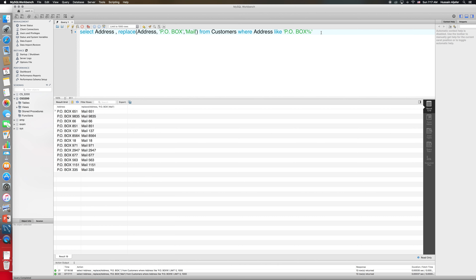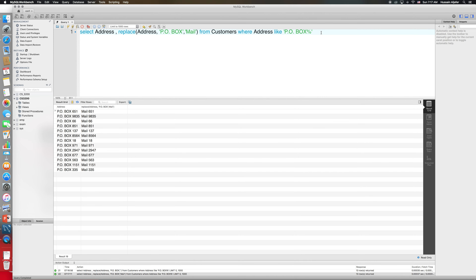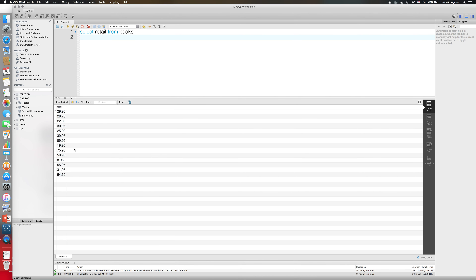Now let me talk about some number functions. These functions allow you to do numeric data manipulation. We have ROUND, TRUNCATE, MOD, and absolute value. Let's see how these work. You can use them with a column — for example, SELECT retail FROM books — but you can also use them with direct numbers. If I say SELECT ROUND(retail), let me have the retail column right next to it to show how the rounding happens.